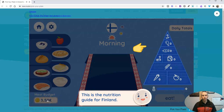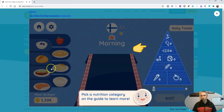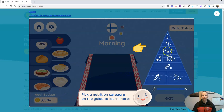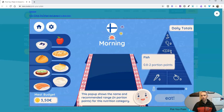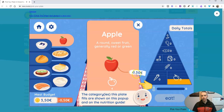You can see here's the budget for the meal, and here's our daily guide. The idea is that students will pick things for each meal to fill up the guide and do it within the budget. We have a fish category — up to two portions — vegetables at 10 to 20 portion points. And here they'll see the apple, the cost of the apple, and it gets deducted from their budget.